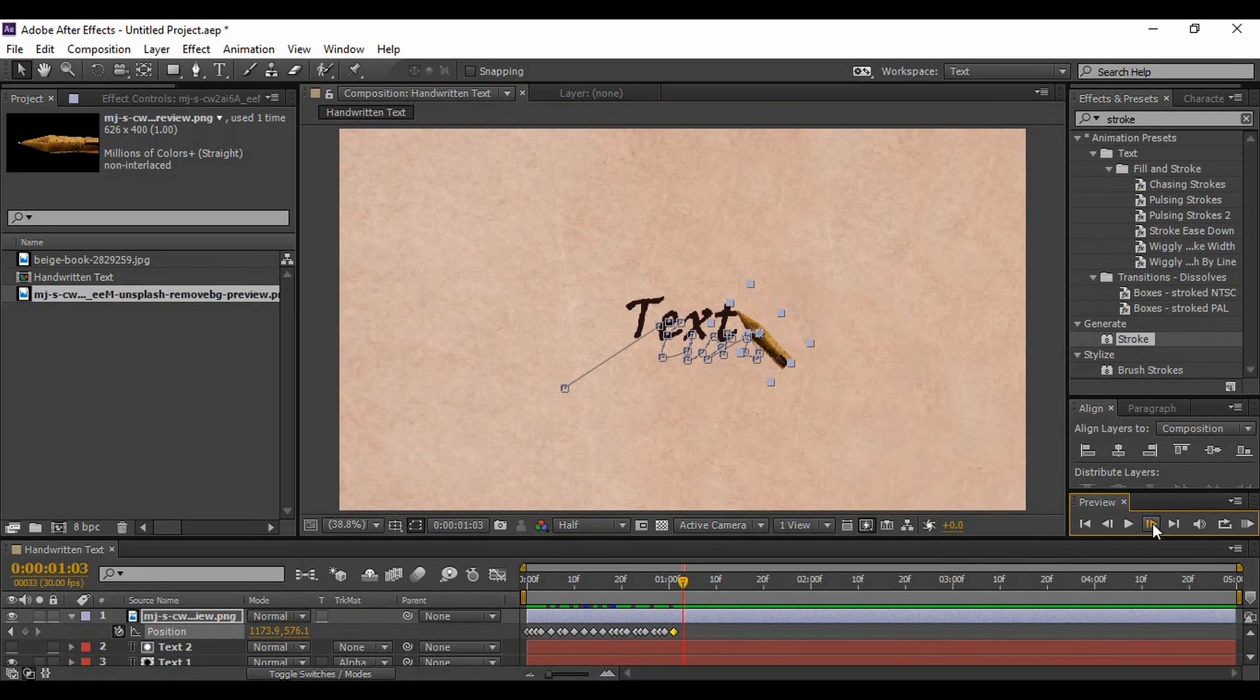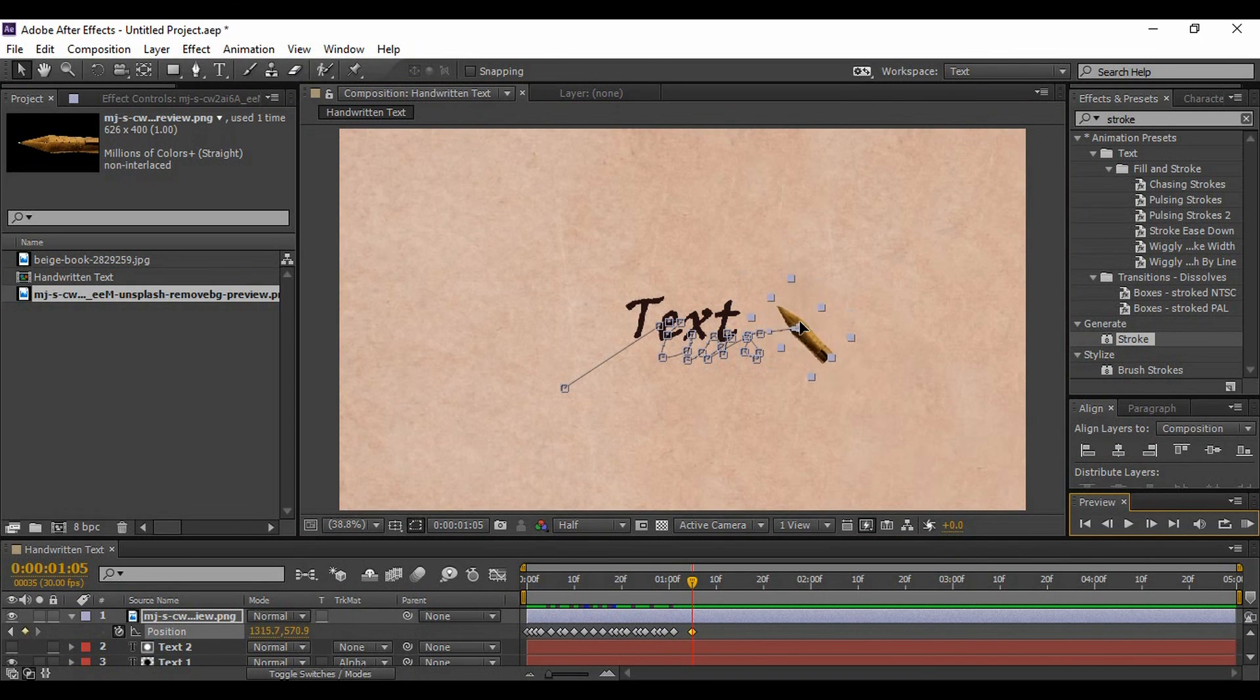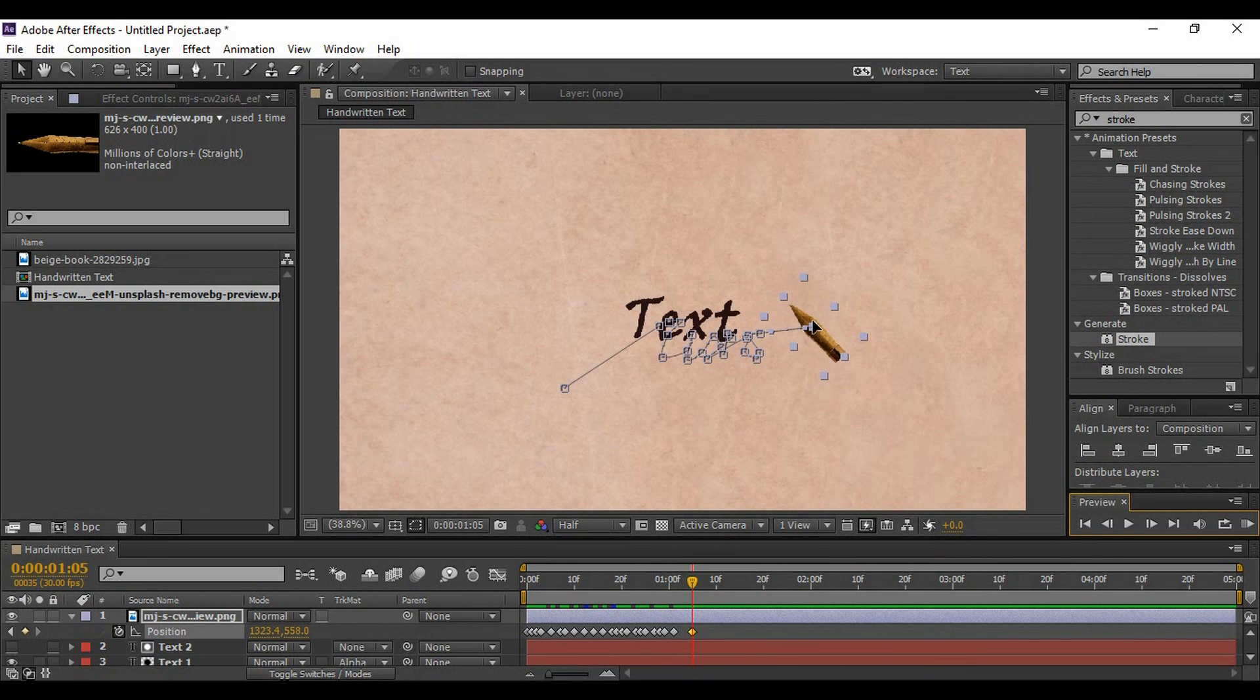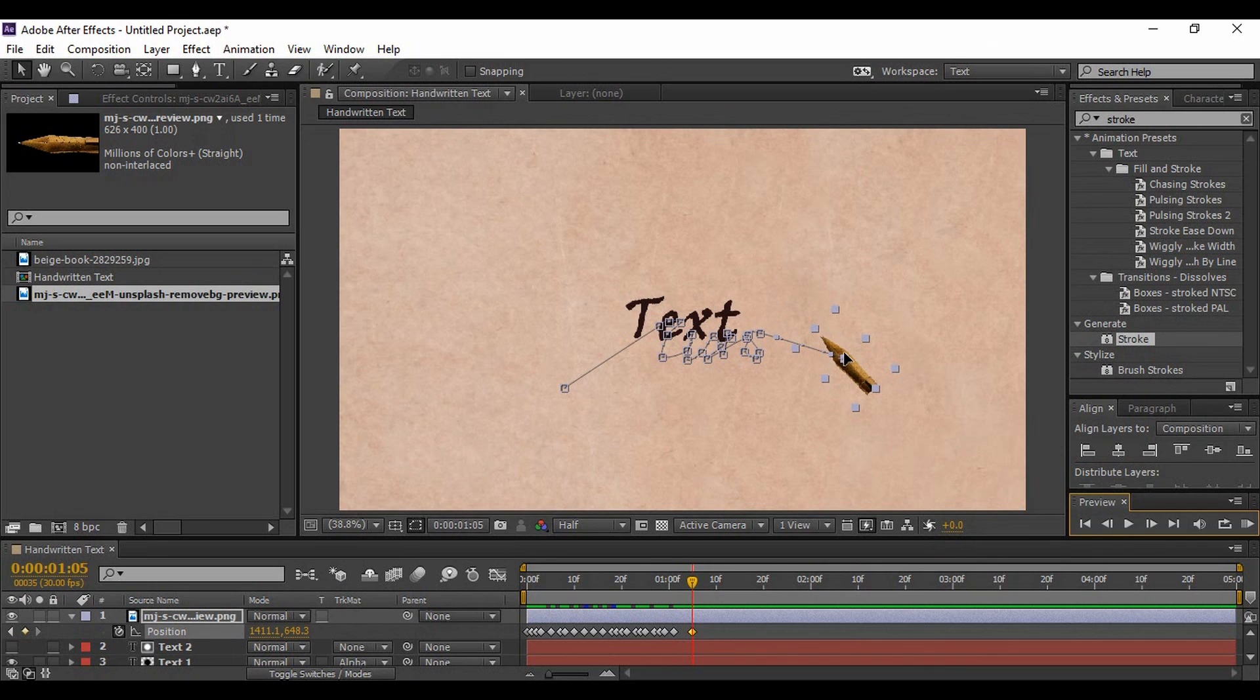Now, once you have completed your animation, you must move a few frames forward, around three to four frames, and just move your pen nib to somewhat away from the text.